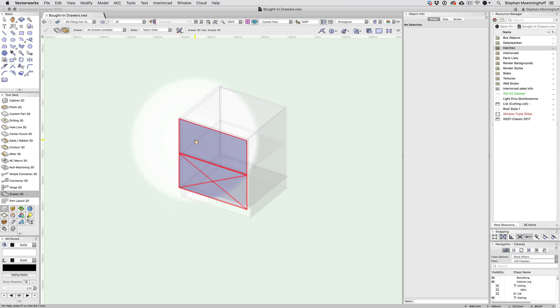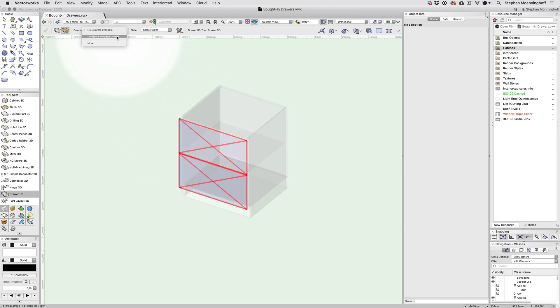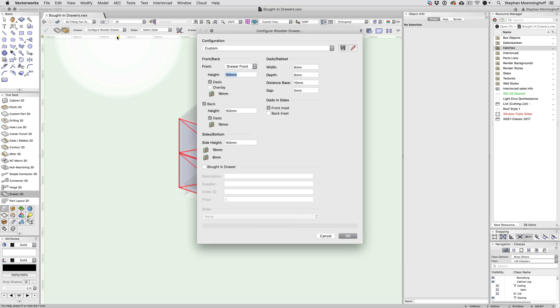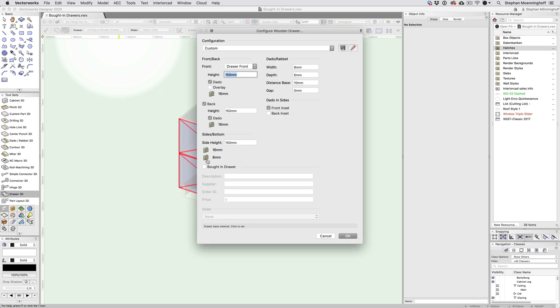To set up a wooden drawer for ordering in, choose Configure Wooden Drawer from the pop-up menu in the mode bar. In the Configuration dialog, there's a new option, Bought-in Drawer.